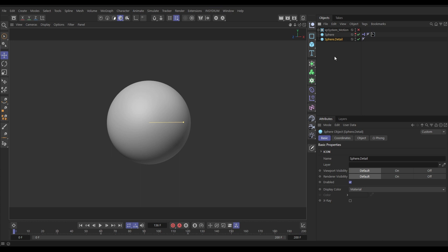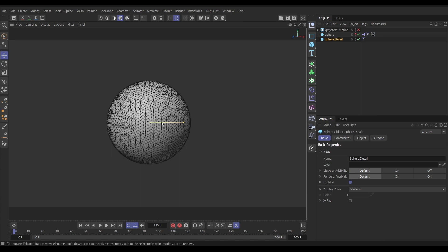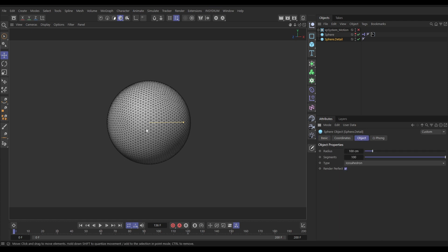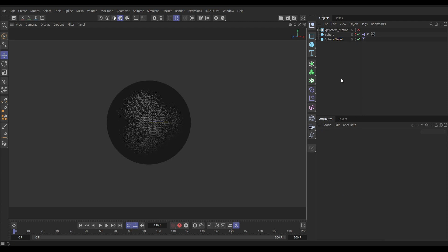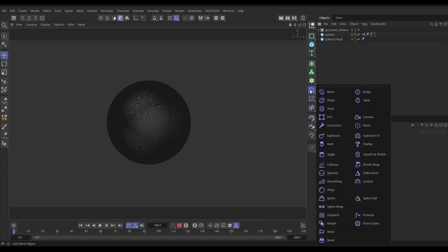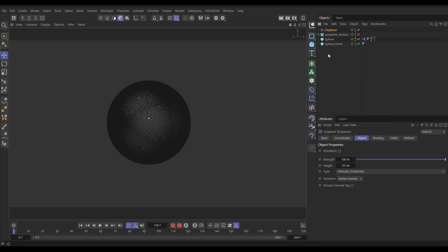Before doing anything, we'll give this sphere some geometric detail through deformation. Hit N+B to see the lines, go to the Sphere Detail object tab, and put the segments up to 500 for lots more polygons. Then go to the Deformers menu, click and hold, and add a Displacer — make it a child of the sphere.